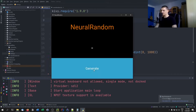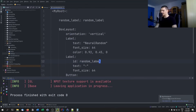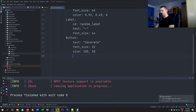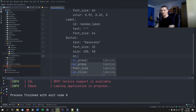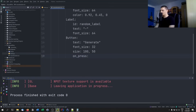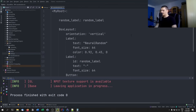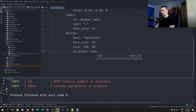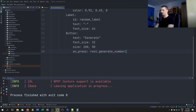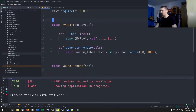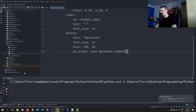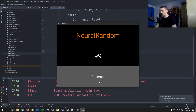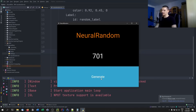When we press generate, nothing happens at first — because we need to add the on_press event in the KV file. We add: on_press: root.generate_number(). And now you can see it works: pressing generate creates a bunch of random numbers that appear on the screen.